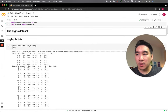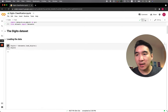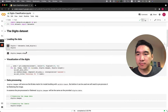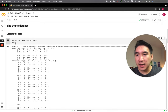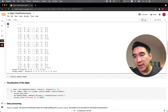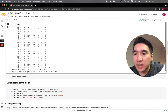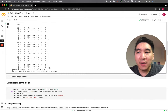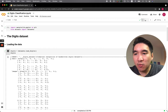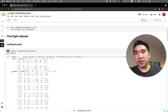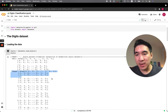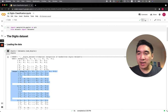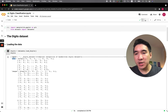Now we're going to load in the digits dataset. The digits dataset will comprise of the data, the images, the target, and also the target names. The target will be like the Y variable, the data will be like the X variables, and images is the precursor to the X variable. We have to convert images into a form that is pre-processed before it can become the data — the data will then serve as the image X variable.